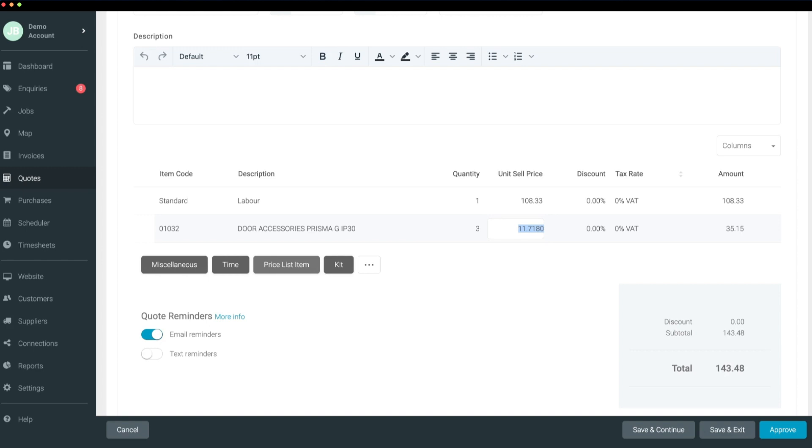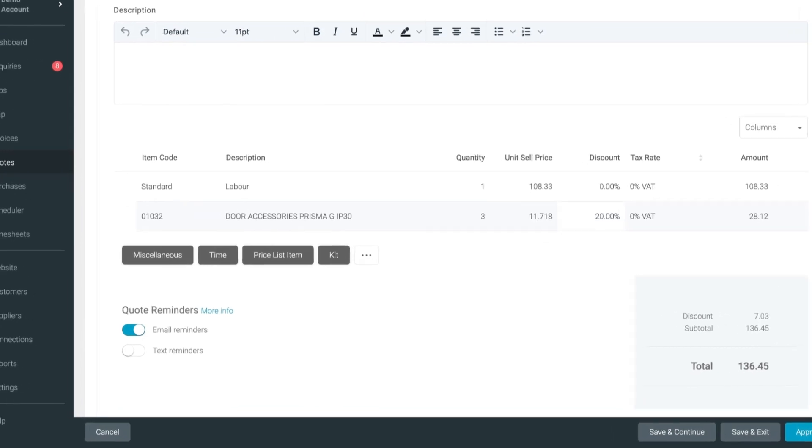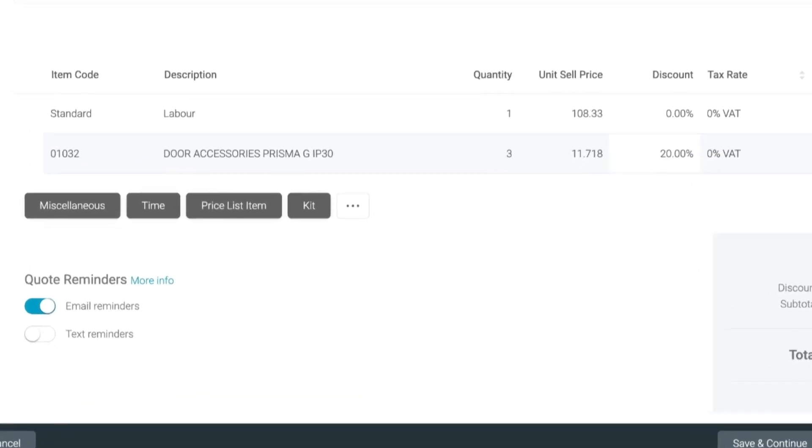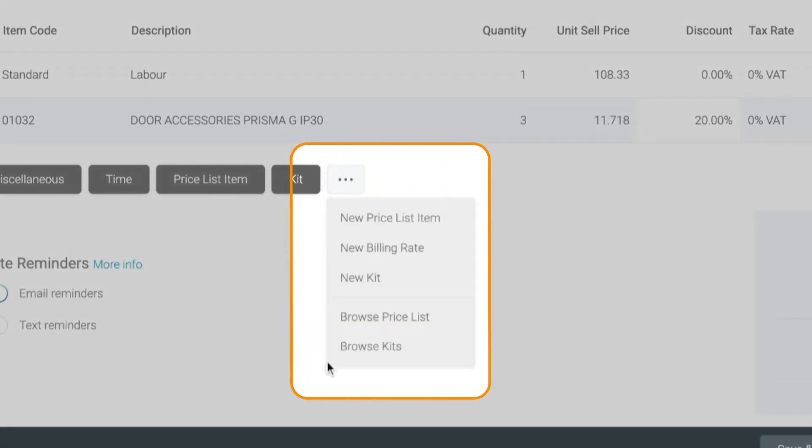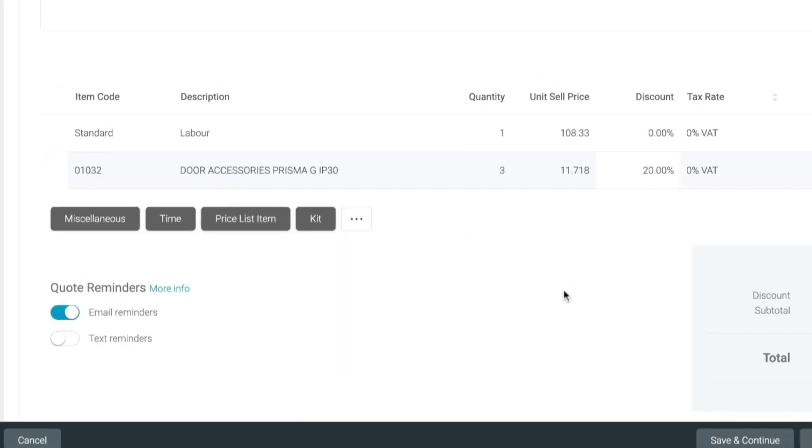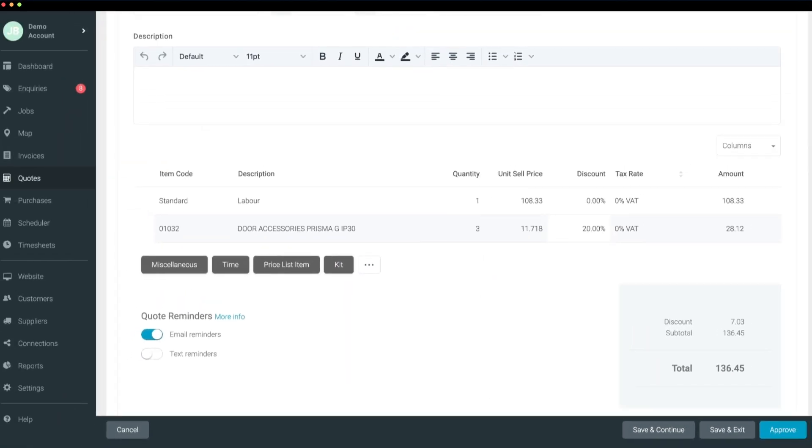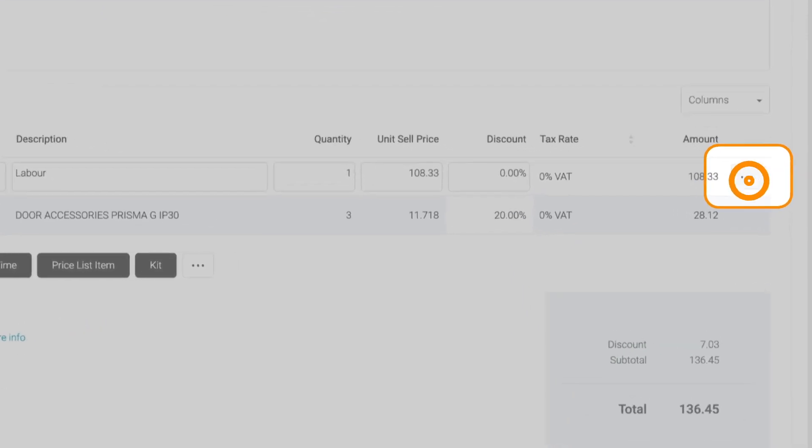To browse items or create new ones, click the button with the three dots. To delete an item or add it to a section, click the button with the three dots positioned at the far right of the line item.